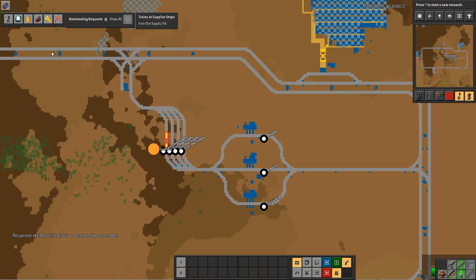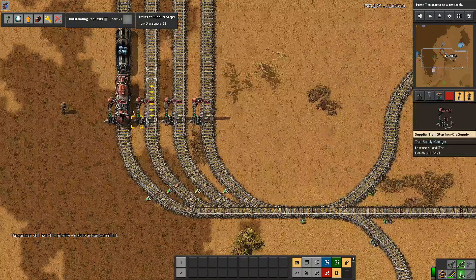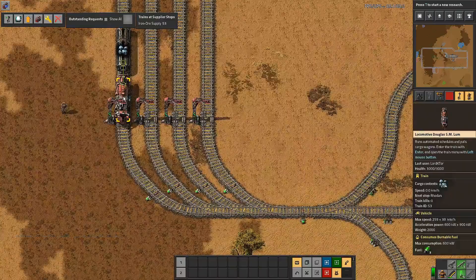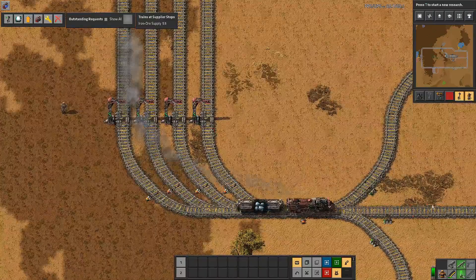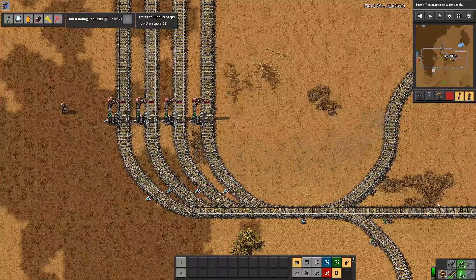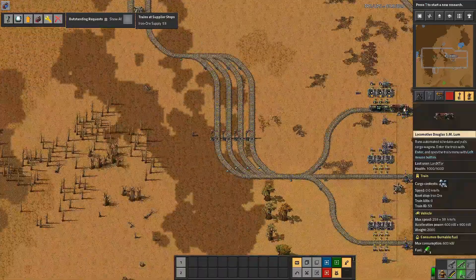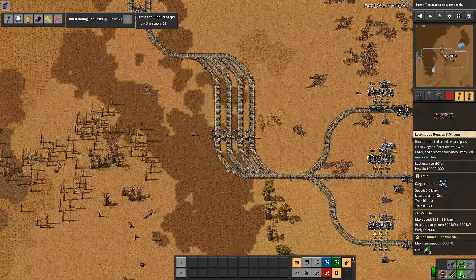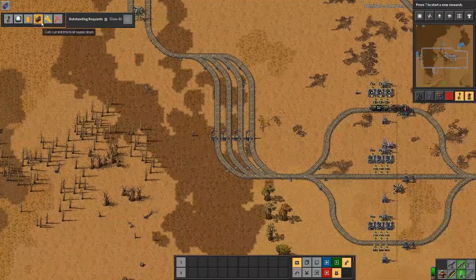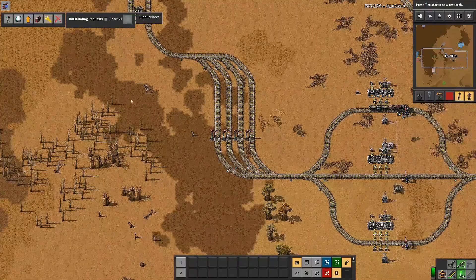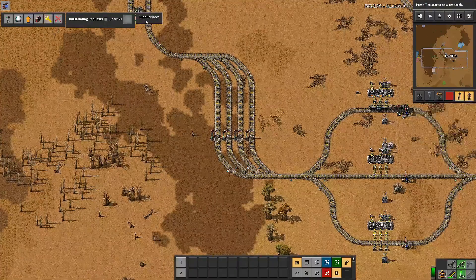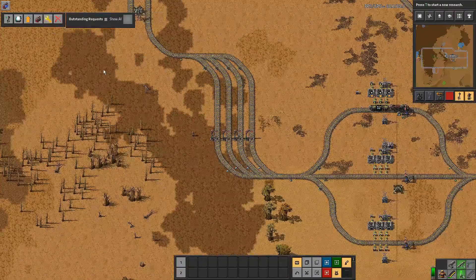Trains at supplier stops tells you the name of the supplier stop and also gives you the ID of the train. You can hover over the train — you would have seen a 53 because that is the ID of this train. It actually gives you the train ID. This section will now have nothing because there's nothing left in the station yard, but it tells you which one is going to be next to be called — it would have been 53 as well.